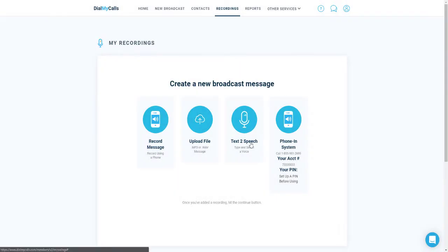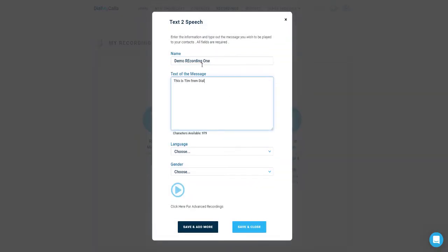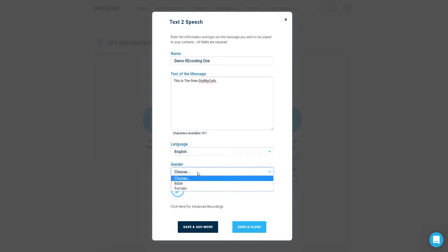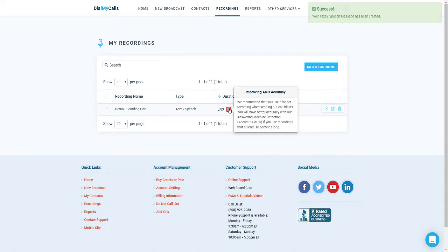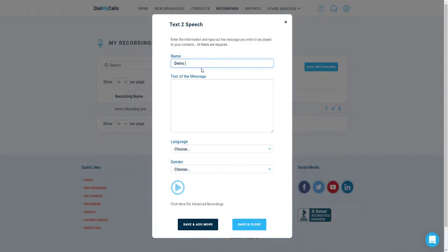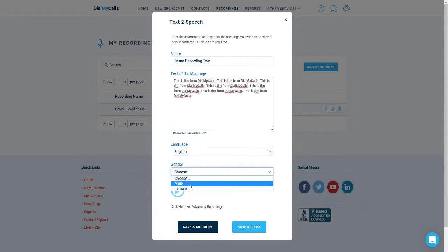Another popular option is to use our text-to-speech tool. Click on text-to-speech to open up the dialog to create a new recording. Our tool allows you to type out a message, select English or Spanish, as well as a male or female voice. Dial My Calls will then instantly convert your text into an audio file to send out to your contacts. Our system recommends that your recording be at least 15 seconds in length, and you can see here that the text-to-speech recording we just made has an error message displayed next to it. Let's go ahead and create a second text-to-speech recording that is at least 15 seconds in length that we can use to send out to our contacts.